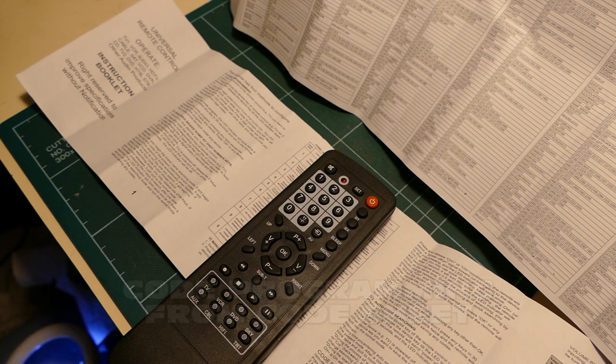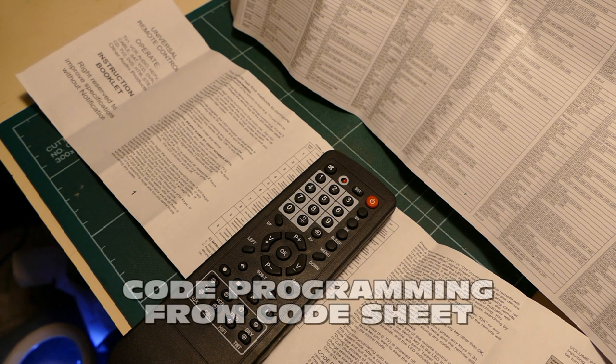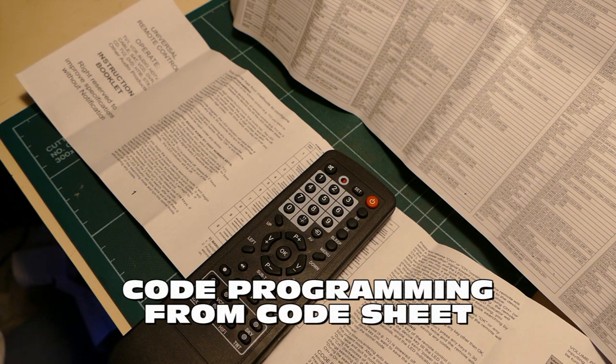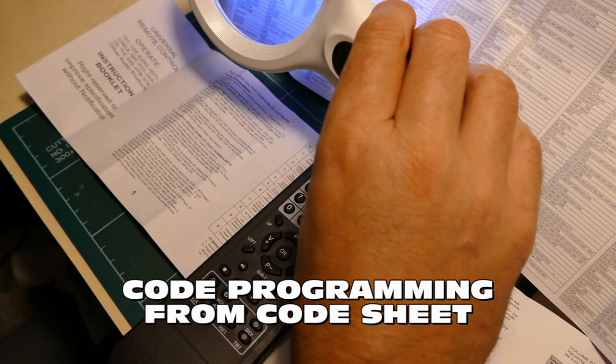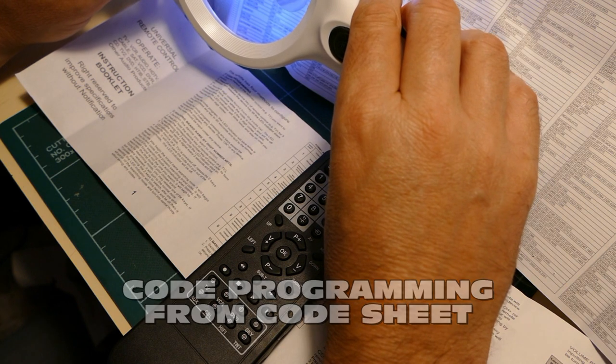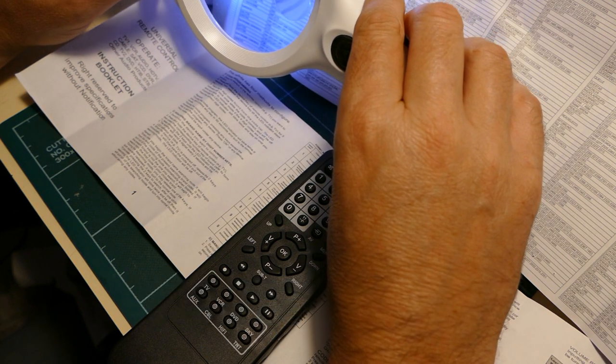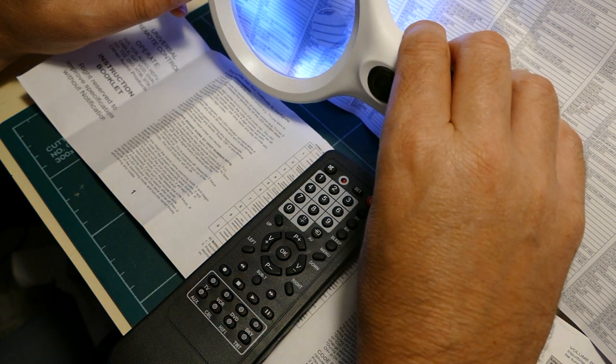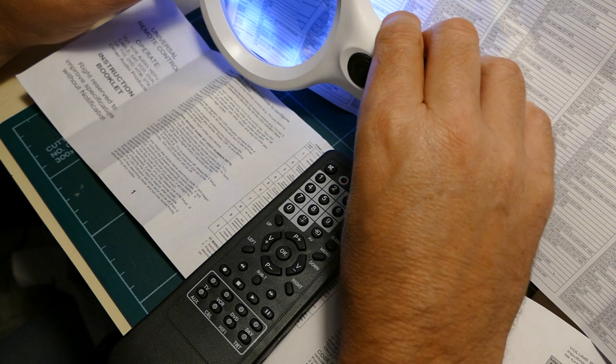So, what this means is, if you know the code number from this huge sheet for your particular appliance, or you want to try several of them, then you can just put in the number into the remote control to see if it works.